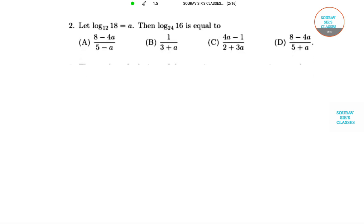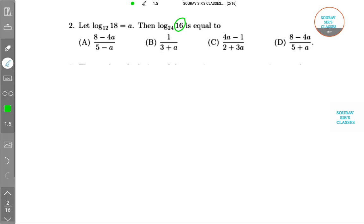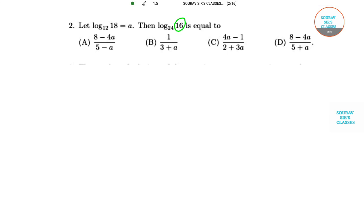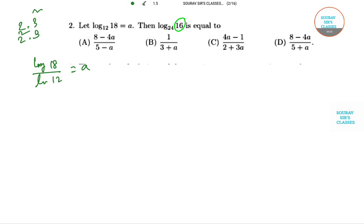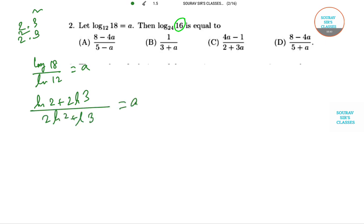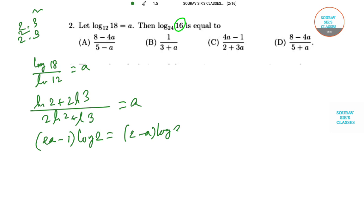Now for question 2 — a logarithm question. Given log₁₈ / log₁₂ = a (i.e., log base 12 of 18 = a), find log base 24 of 16. Splitting: 18 = 2 × 3², 12 = 2² × 3, so log 18 / log 12 = (log 2 + 2 log 3) / (2 log 2 + log 3) = a. Rearranging with log 2 and log 3 on one side gives (2a - 1) · log 2 = (2 - a) · log 3.